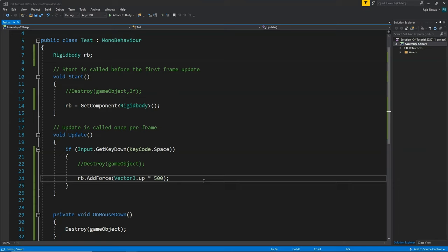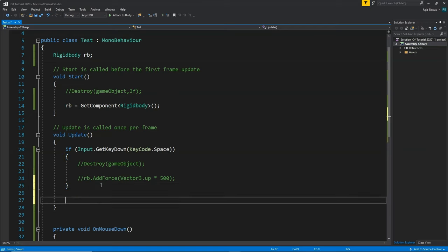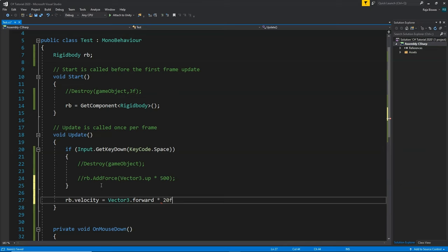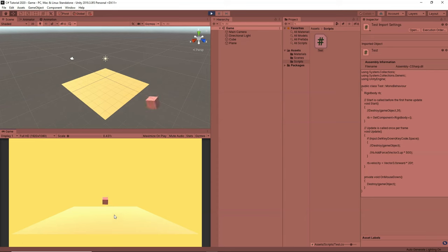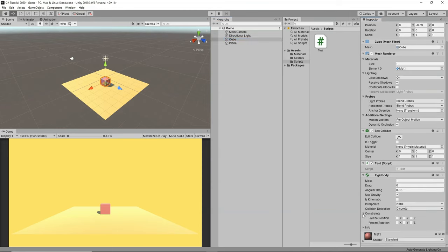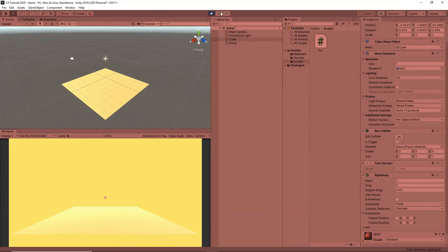Now let's add a velocity to move the cube in the forward direction. We comment out the AddForce line and write rb.velocity = Vector3.forward * 20f in Update — adding a velocity of 20 in the forward direction. The cube is already rotating, so we go to the Rigidbody constraints and click Freeze Rotation on the X axis. Now if I click play, the cube moves forward without rotating.